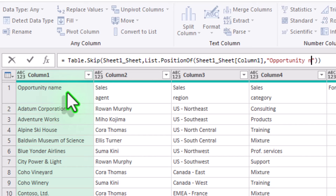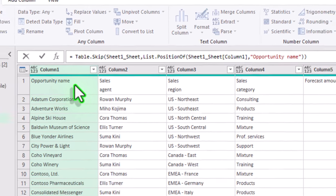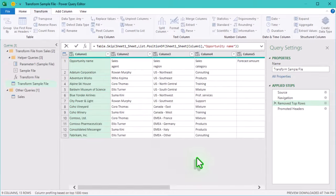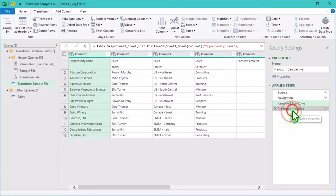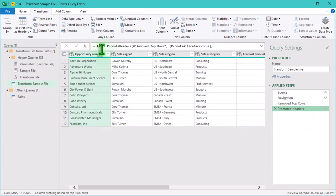After making this adjustment, it might not look like much has changed at first, but let's go back to the main sales query to check.